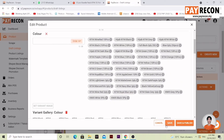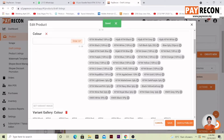After everything is settled, you can select Save if you don't feel like publishing it yet, or Save and Publish. In this case, we will Save and Publish. It will say Saved — wait a bit more and it will say Publish.